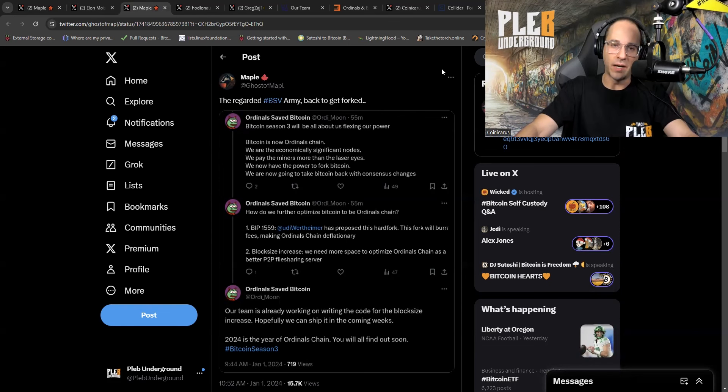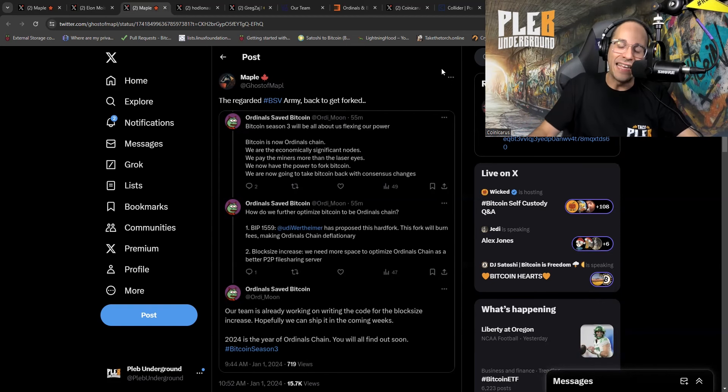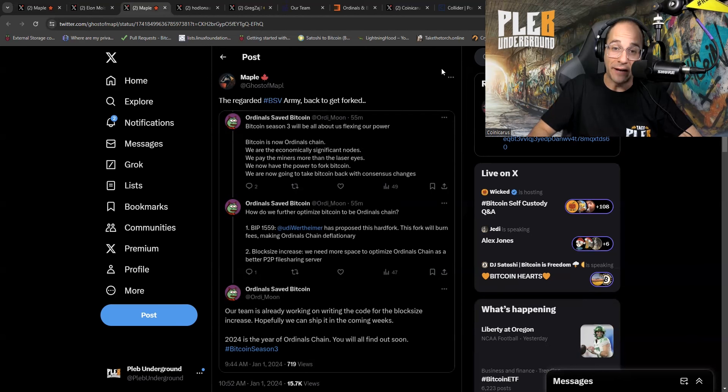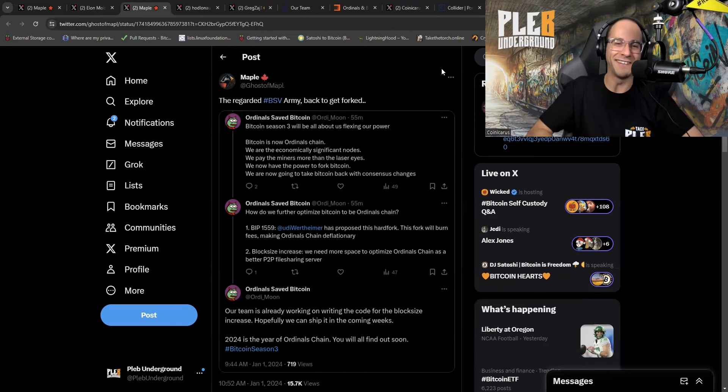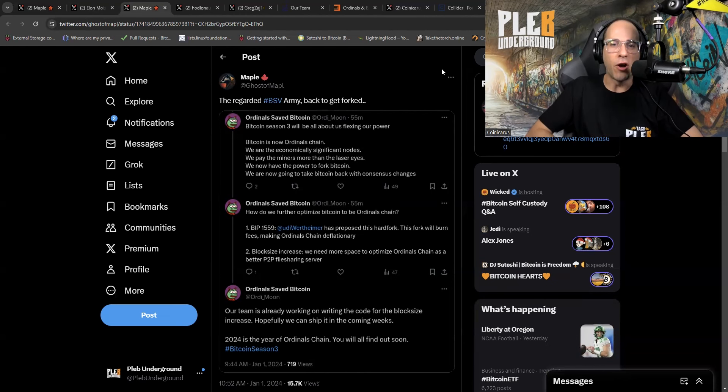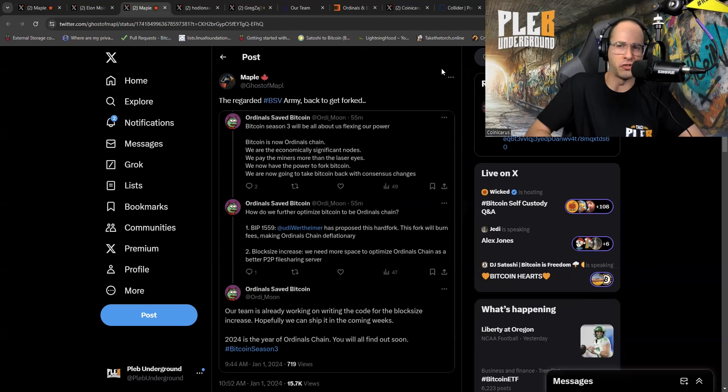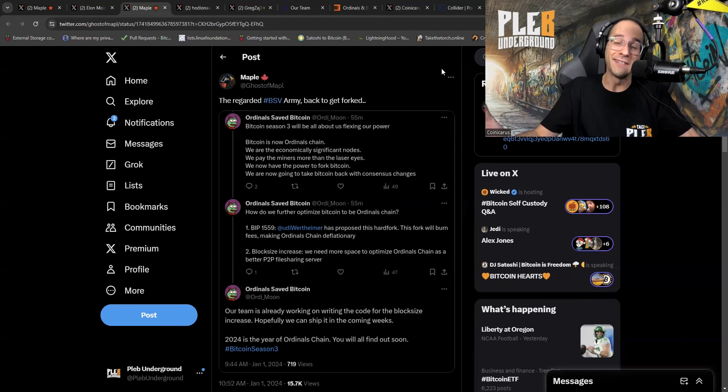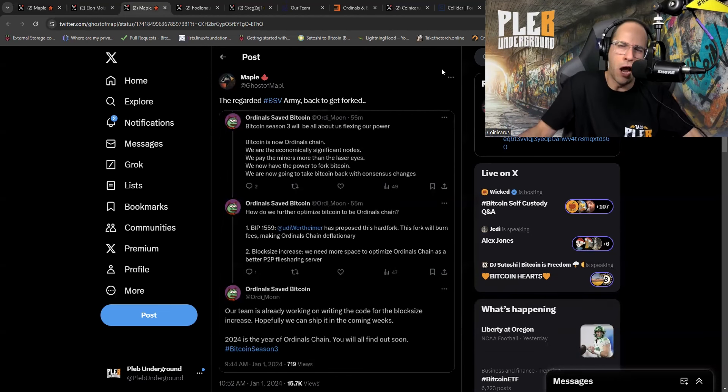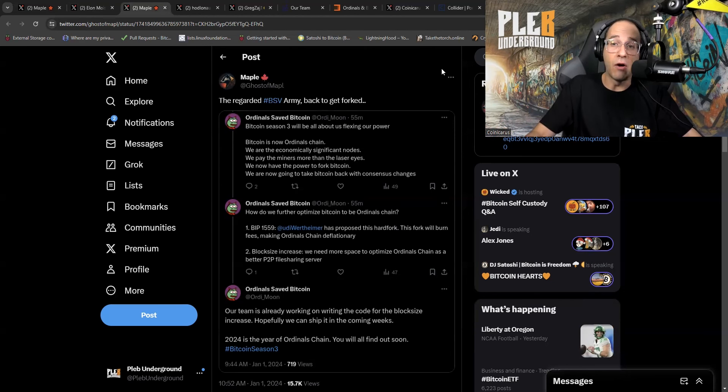These people, the Ordinal's shillers, they cannot do this without letting out their objectives. They seethe and they cope so deeply. So here we go. This is the regarded BSV army back to get forked. Bitcoin season three will be all about us flexing our power. It's so interesting how people make it and groups make it all about themselves. It's about them flexing their power. Relax. You're not flexing your power with JPEGs. Stop being an idiot.